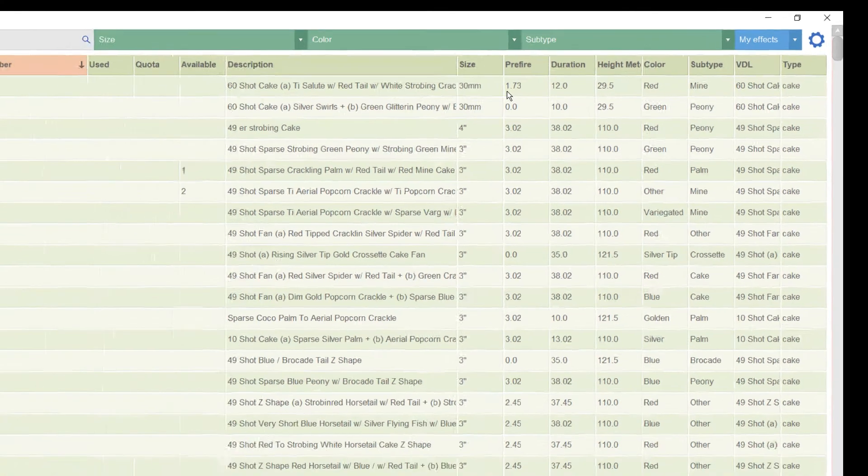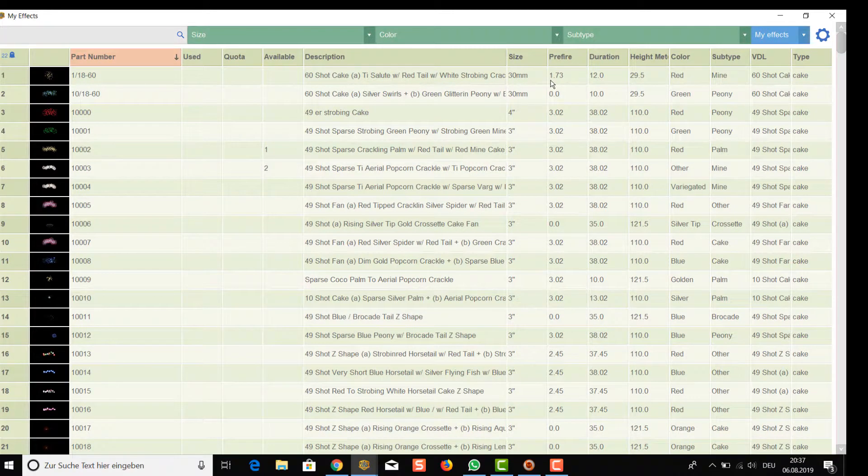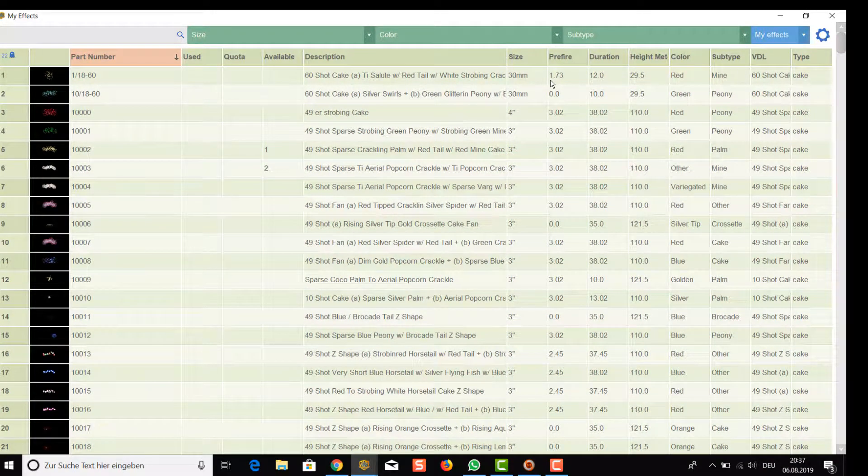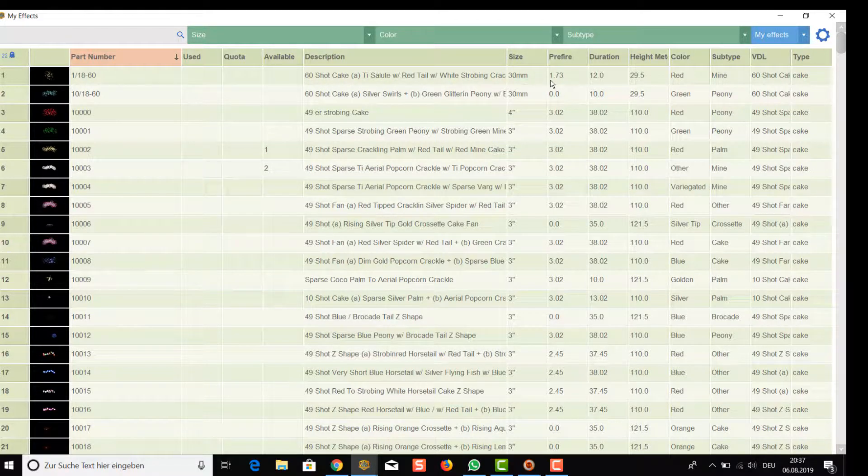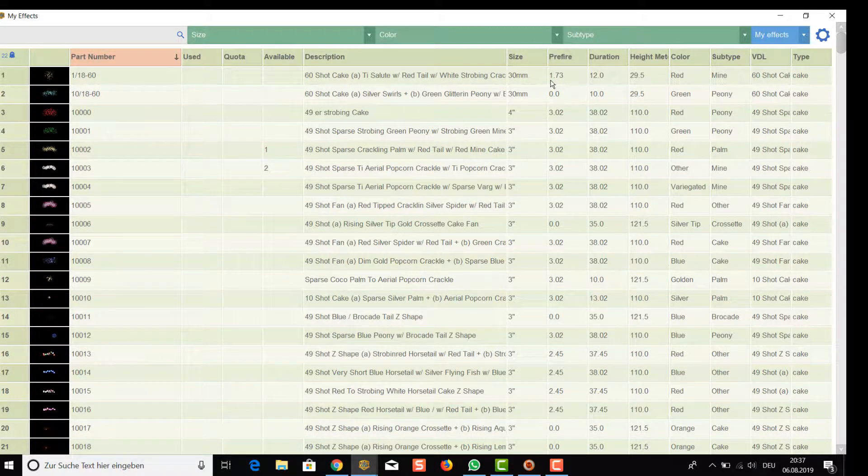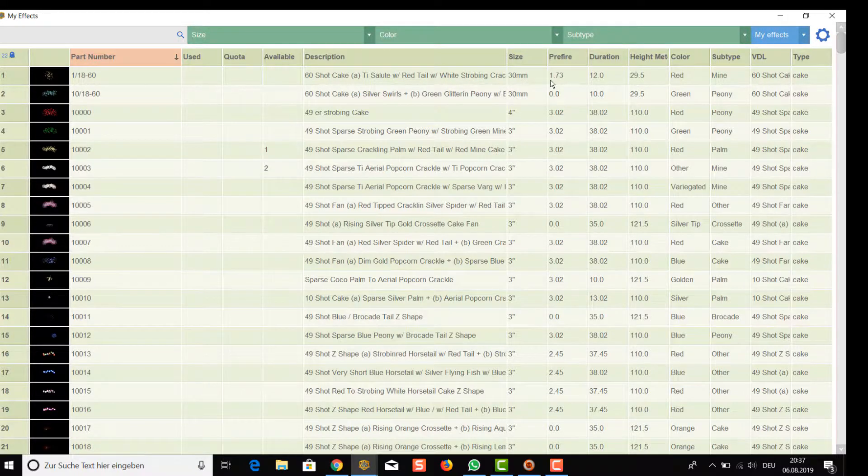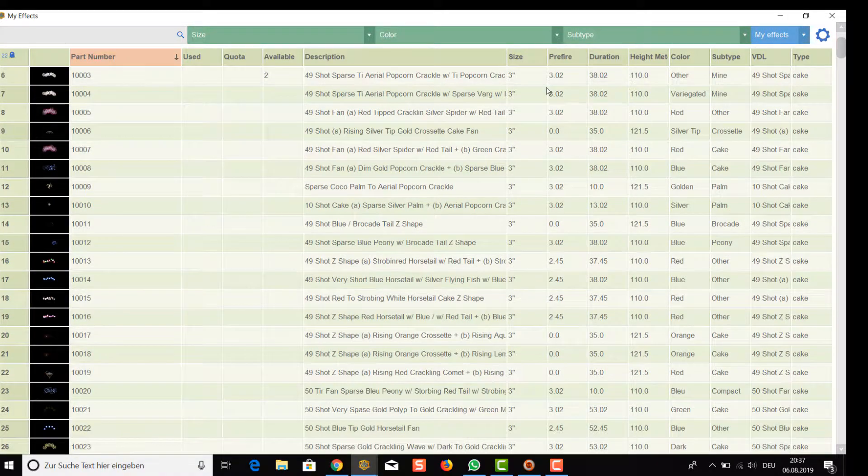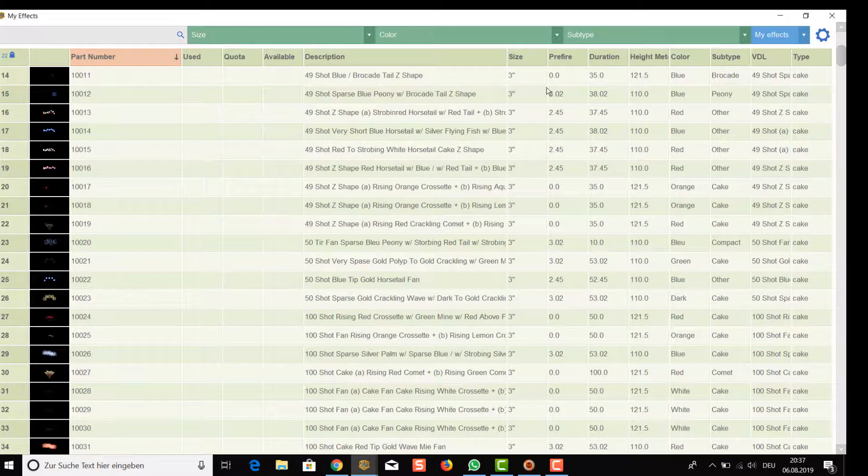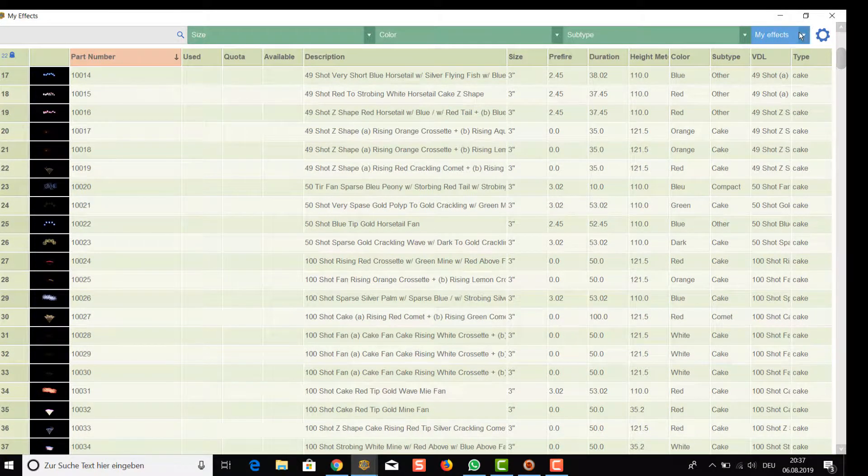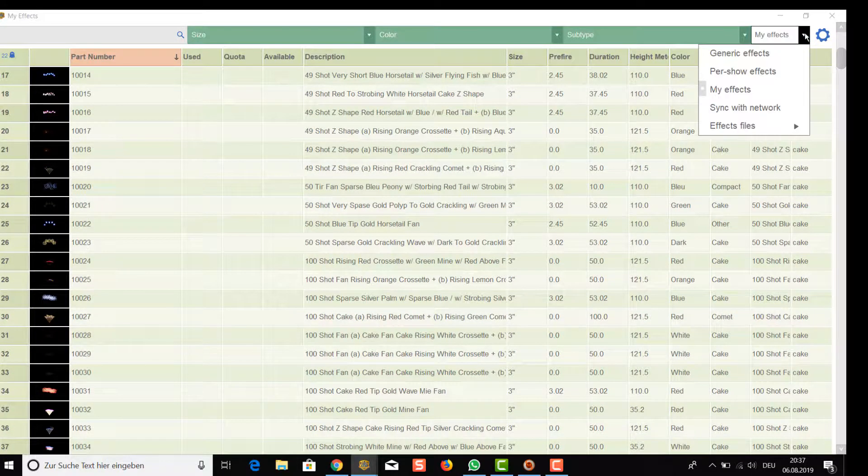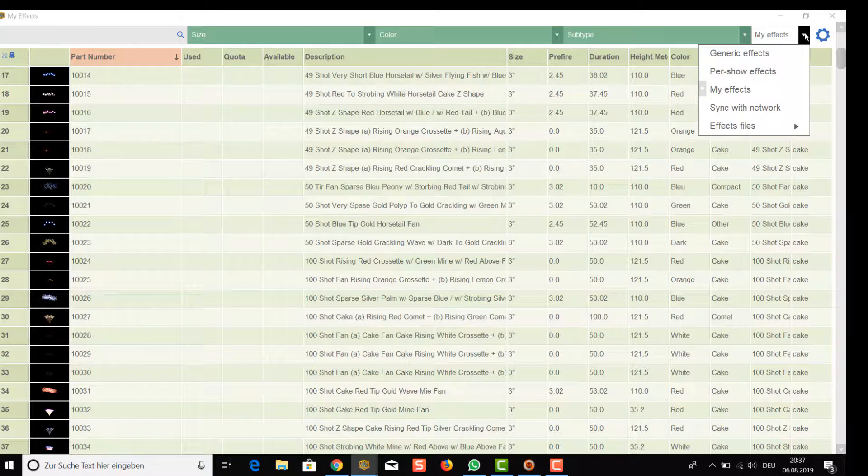Then there is the my effects database. This is the place where you should add your own effects for creating shows. It is stored in the Finale cloud, so you can access it from every PC that can handle your Finale account. You can copy effects from other catalogs or you can create your own effects here. I will show you in a separate chapter how to do that.